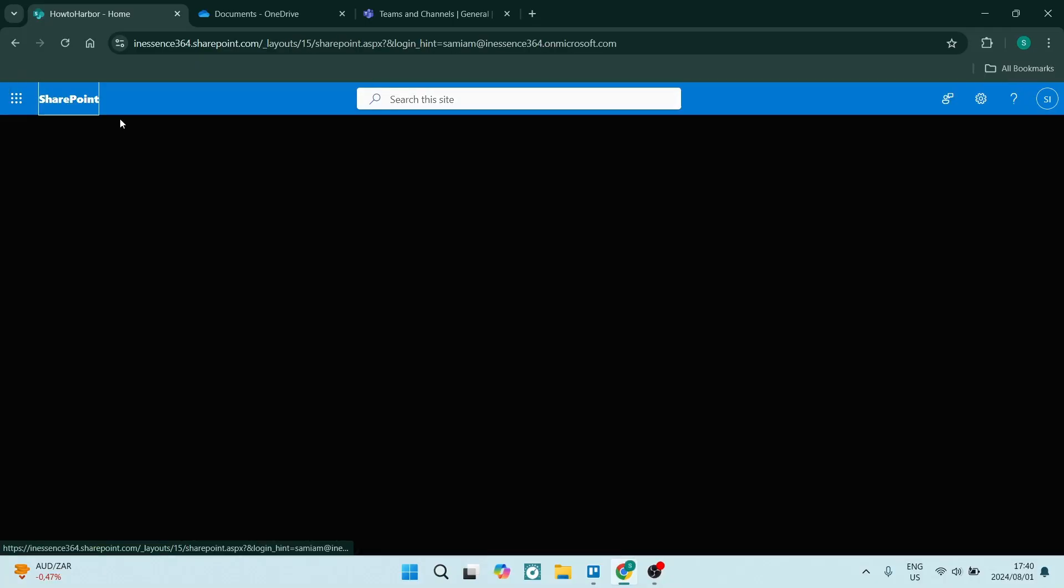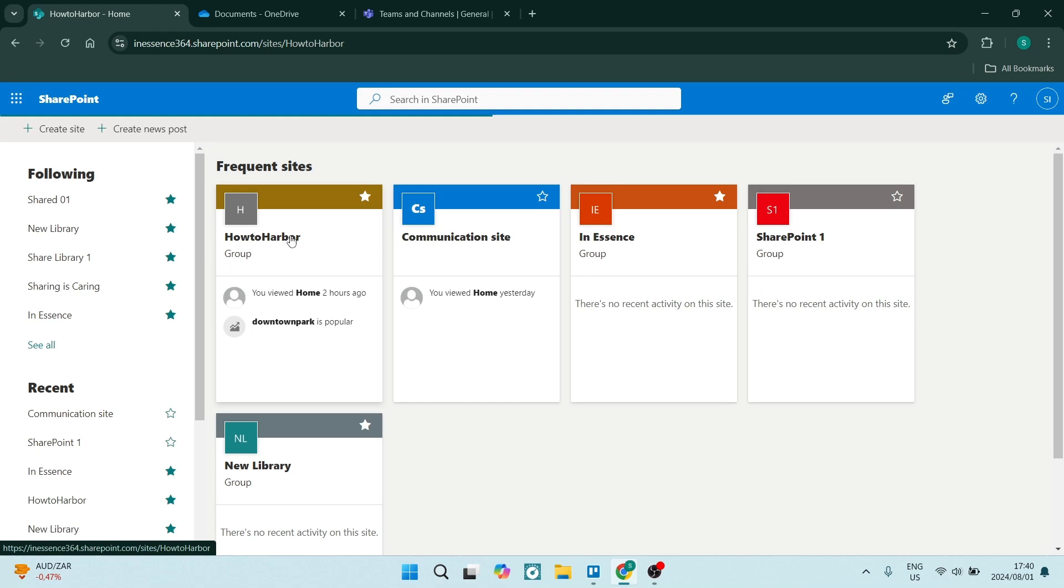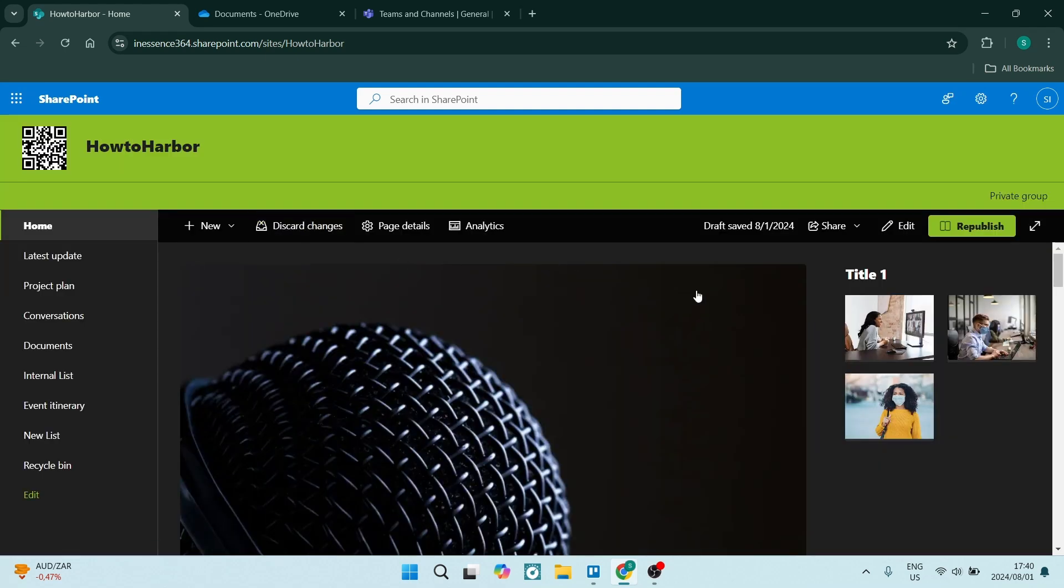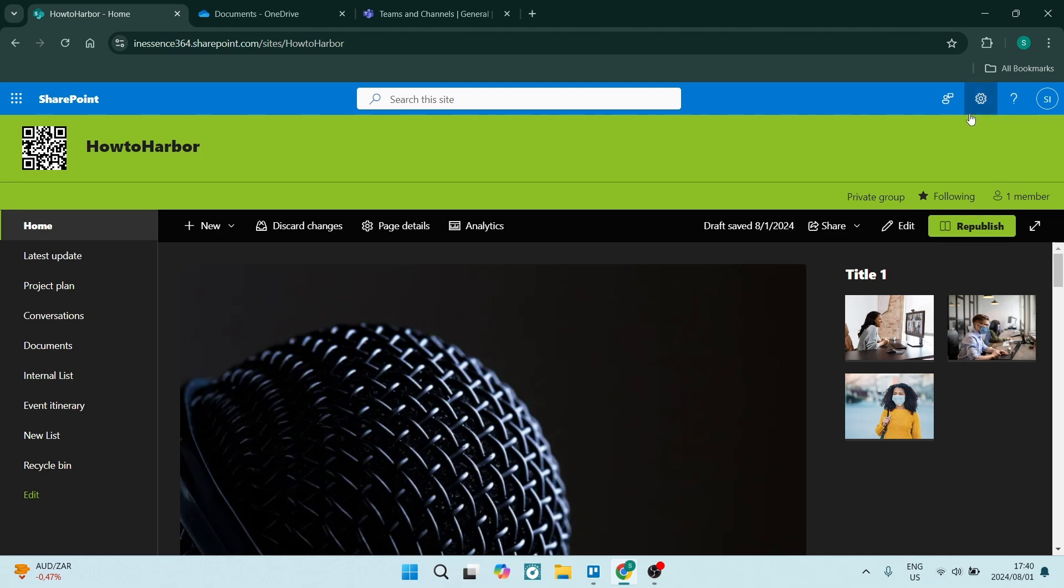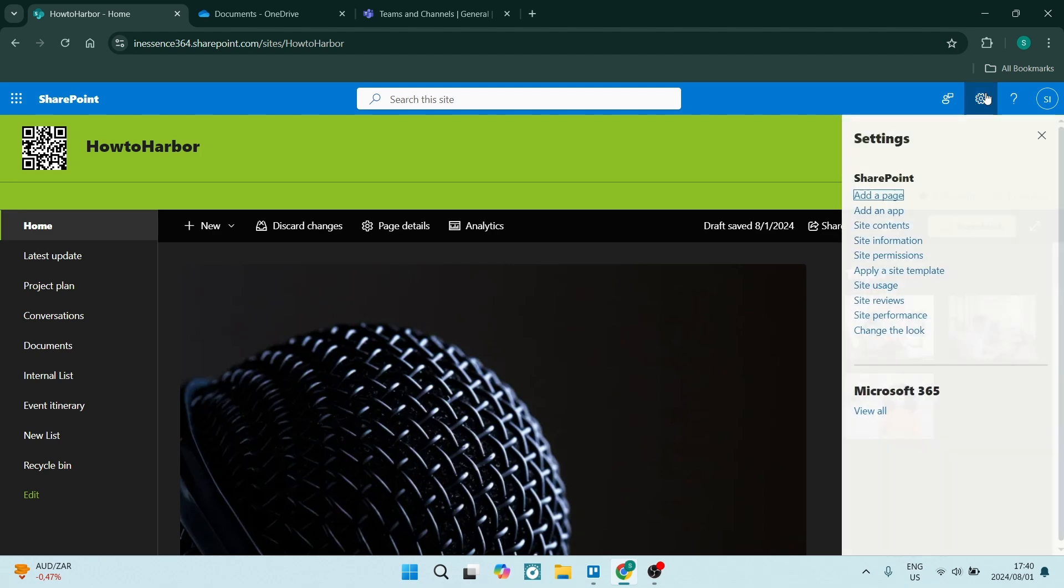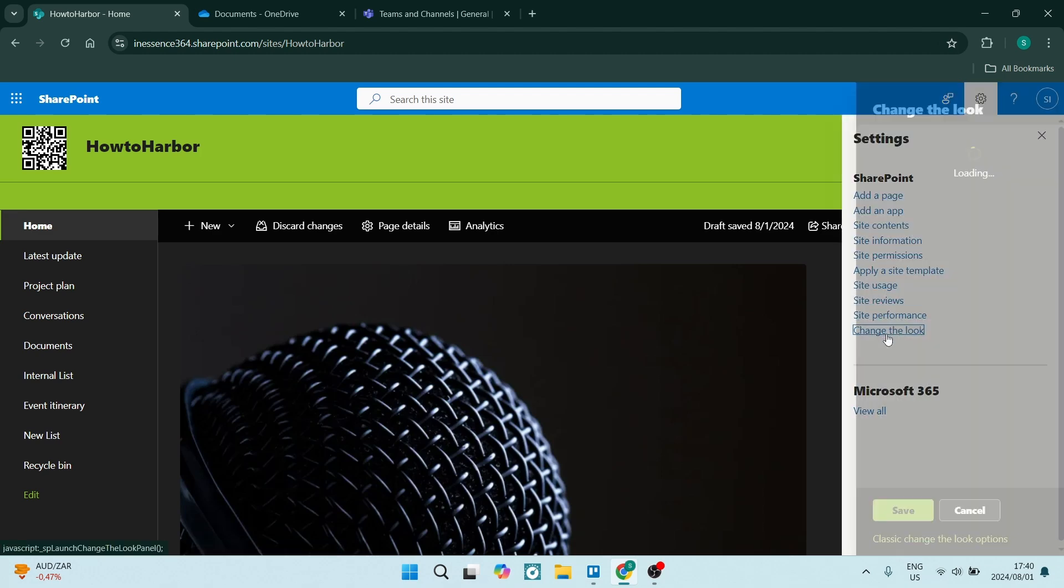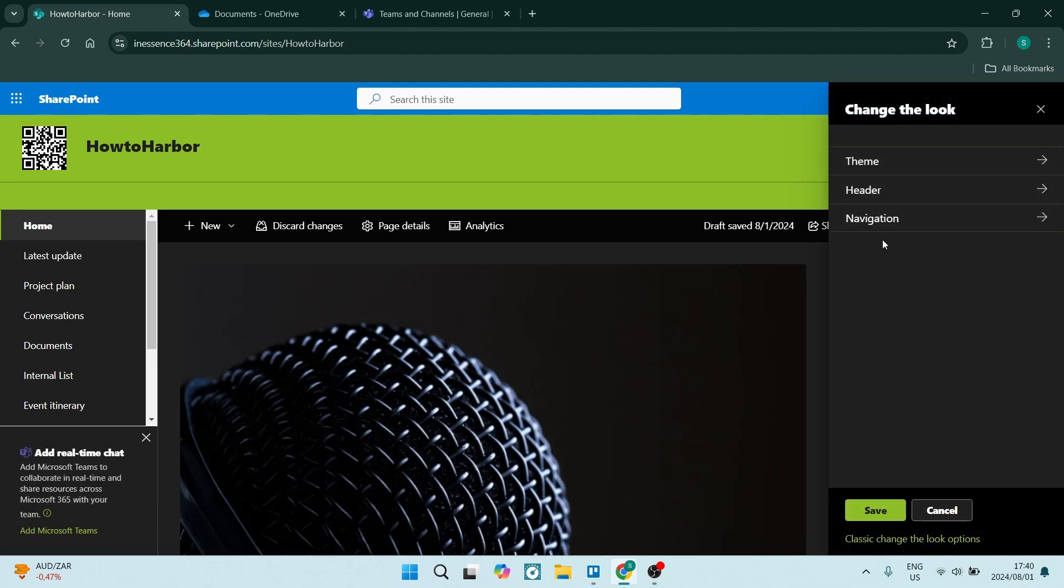Right from here on SharePoint, you can go into the site that you would like to make the changes to. On the top right-hand side, you will see a gear icon. Here we're going to go to Change the Look.